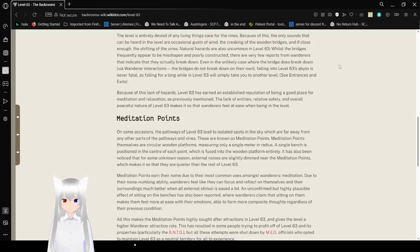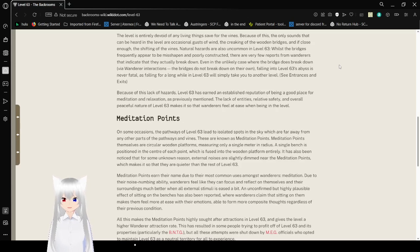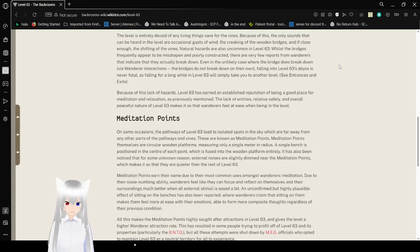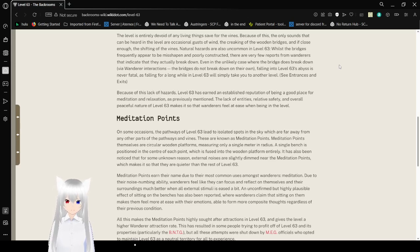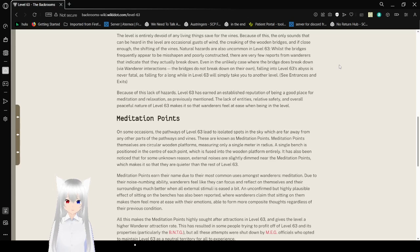Natural hazards are also uncommon in level 63. While the bridges frequently appear to be misshapen and poorly constructed, there are very few reports from wanderers that indicate that they actually break down. Even in the unlikely case when the bridge does break down via wanderer interactions, the bridges do not break down on their own. Falling into level 63's abyss is never fatal, as falling for a long while on level 63 would simply take you to another level. See entrances and exits.